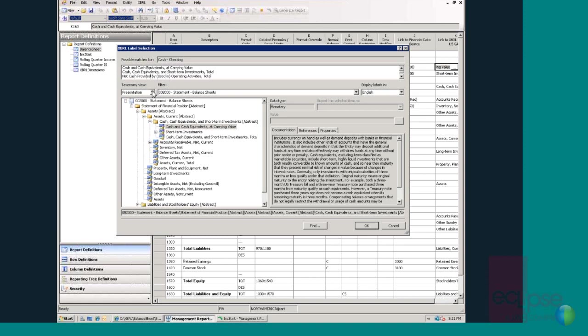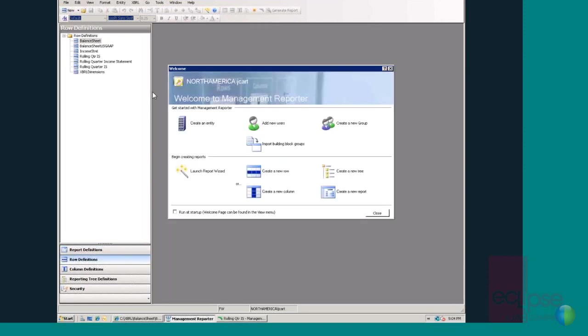In summary, Management Reporter provides a report design experience that is optimized for the end user, a robust regulatory reporting engine, a streamlined approach to creating powerful financial statements, and presents the information that the business users need when they need it and how they need it.